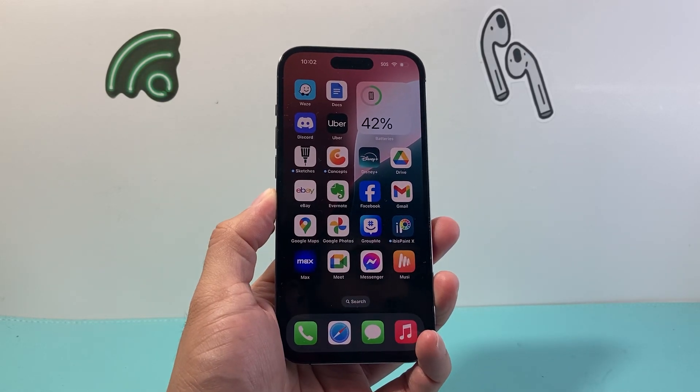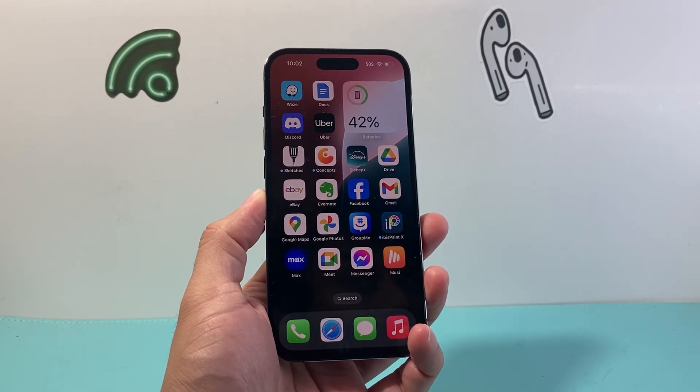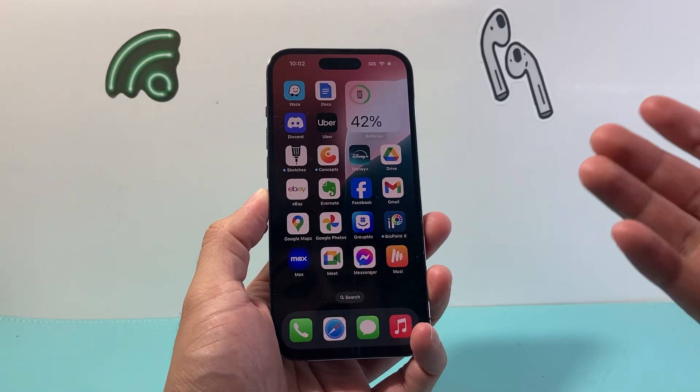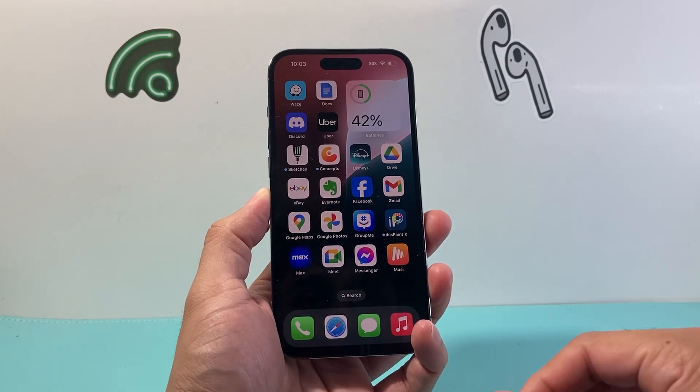Hey everyone, ForcedRestart here. In today's video, I'm going to show you how to add another account on your Facebook app. So let's get started.